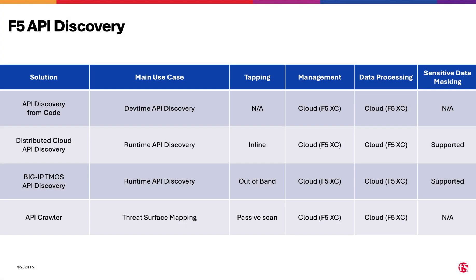F5 Distributed Cloud API Security provides multiple discovery lenses into that landscape, from dev time to runtime.